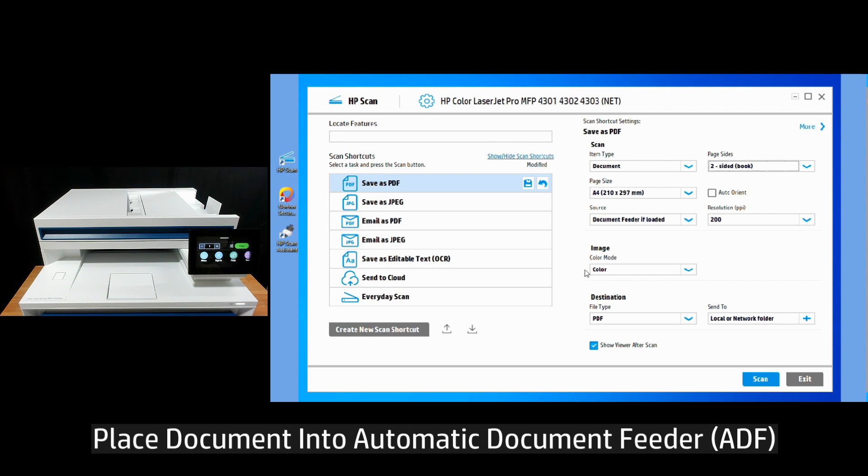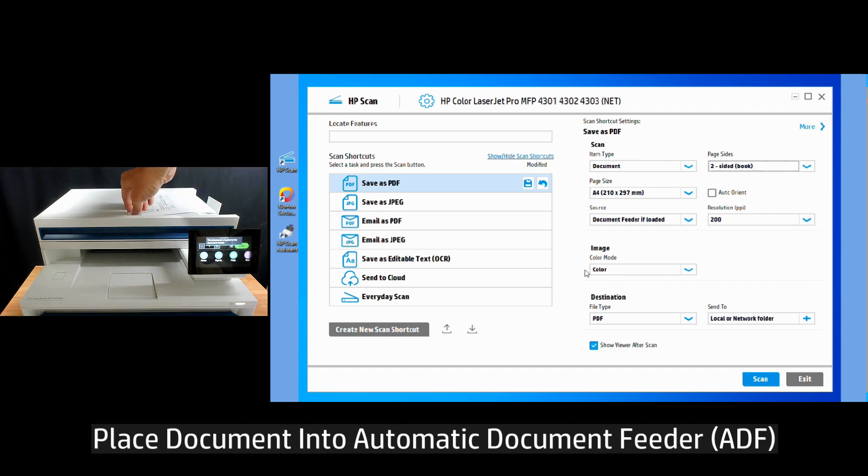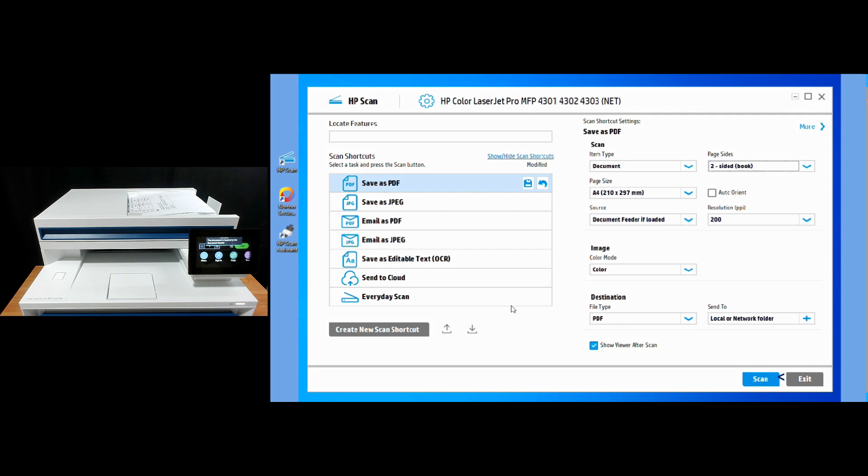Place it into the ADF. We're ready to scan.